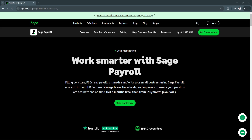Sage Payroll is an all-in-one payroll management solution that helps businesses automate payroll processing, ensure compliance, and improve overall efficiency. With features like automated tax calculations, direct deposits, reporting tools, and cloud-based access, it simplifies payroll for both small and large businesses. By using Sage Payroll, businesses can save time, reduce errors, and stay compliant with tax regulations, making it a top choice for payroll management in 2025.